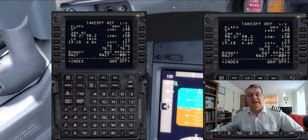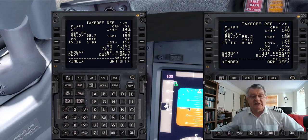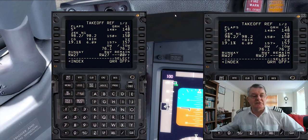So there you go — any fuel change after the FMC has finished computing is going to change your takeoff speeds, and you may need to manually do some work to sort it out. Hope that makes sense — any questions, let me know as usual. Thank you, see you soon.